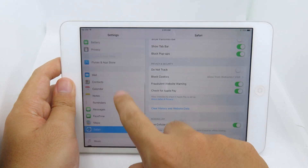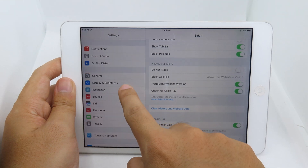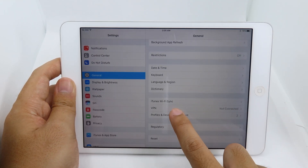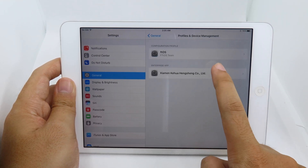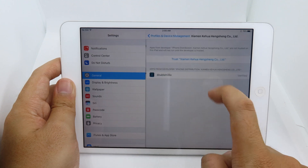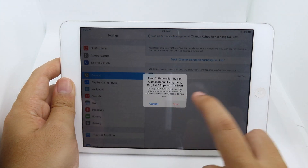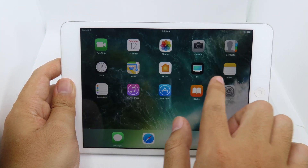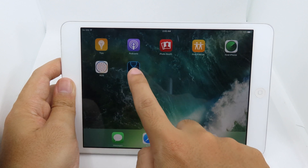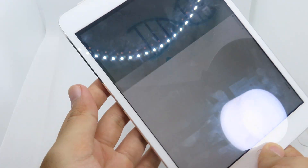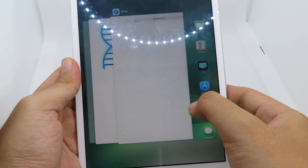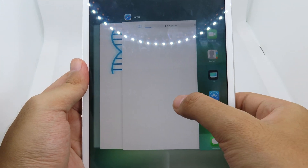Go back to Settings, then General, scroll down and click on Profile and Device Management. Select all the profiles listed, hit Trust, then Trust one more time. Now go back and you should be able to open ball helix and begin the jailbreak.